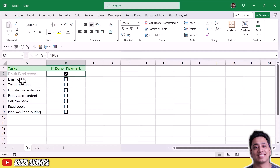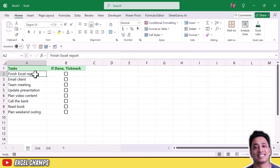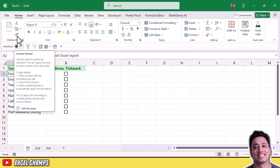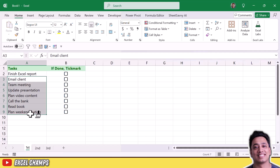Now when I tick the checkbox it marks the task as completed, and when I uncheck it the cell A2 returns to its normal value. To apply the conditional formatting to all cells, I'll select the cell and use Format Painter to apply the formatting to all the remaining cells.